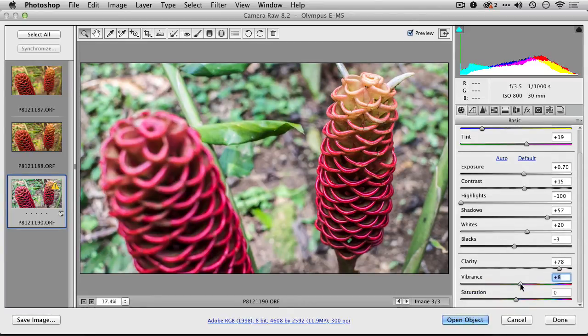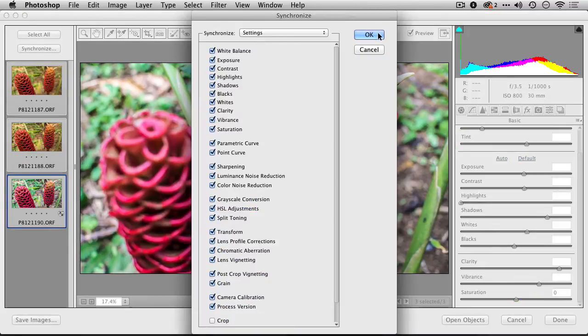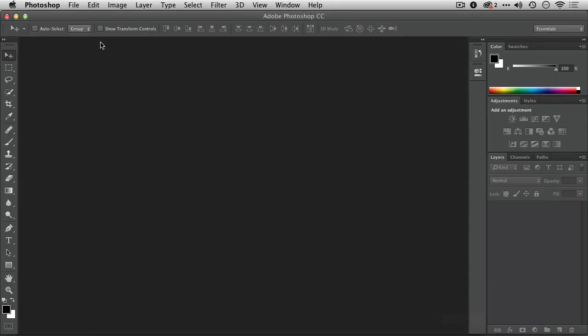Looks pretty good. Bring back that color. Let's select those and synchronize. Here we go. At this point, I can click Done.